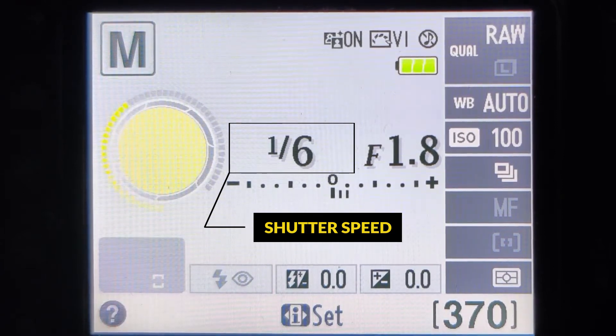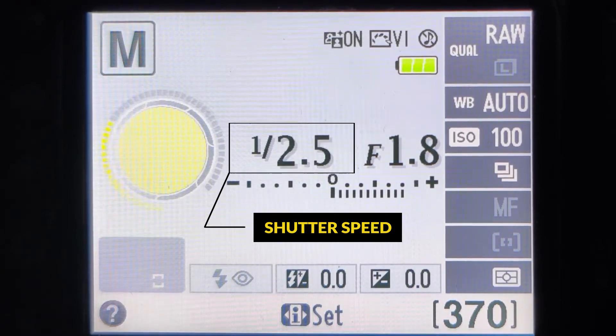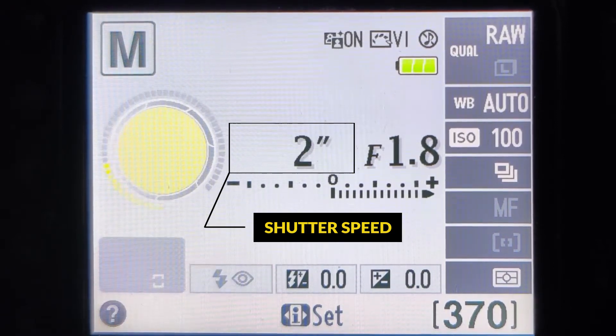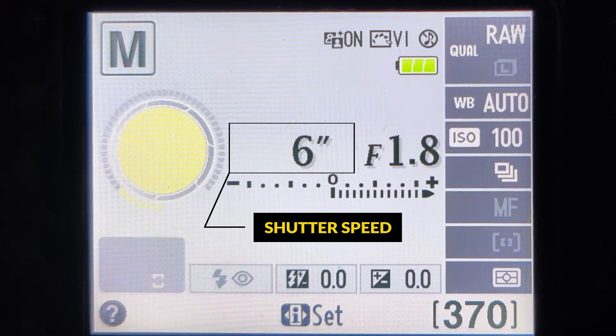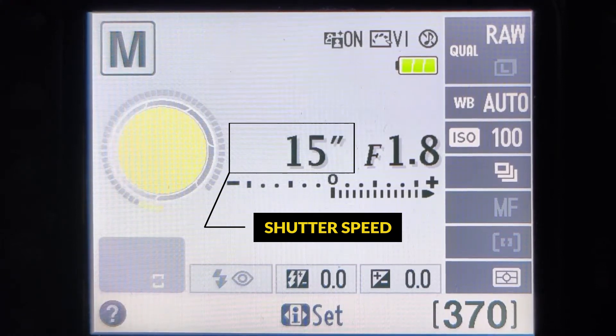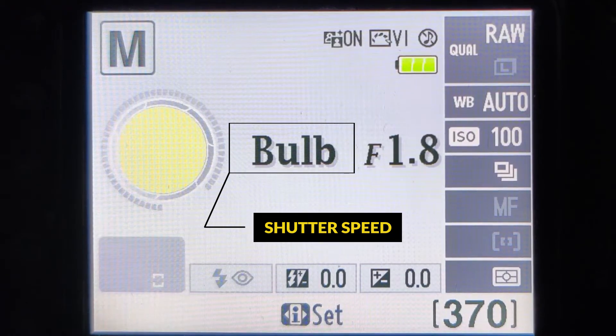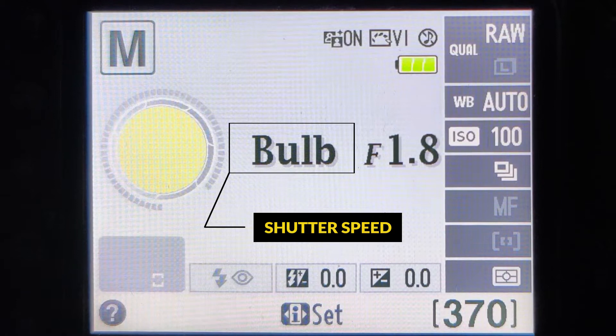The shutter speed is expressed in camera by the unit of seconds — the time you want to keep your sensor exposed for. It can range from as low as 1/4000th of a second to 30 seconds or even higher. You can also go for bulb mode, which basically keeps the shutter open as long as you want.